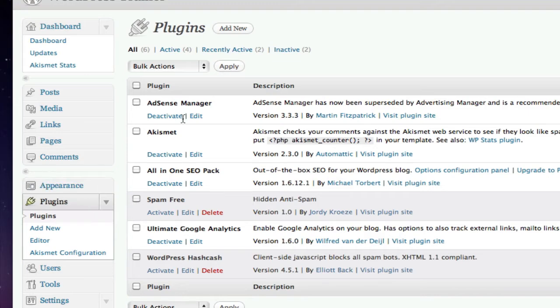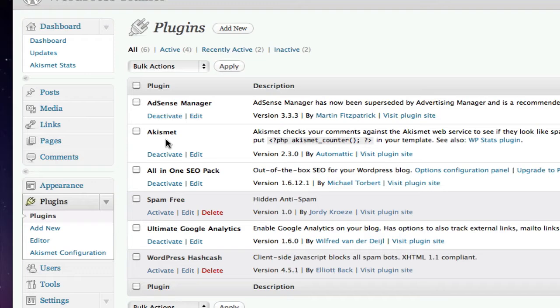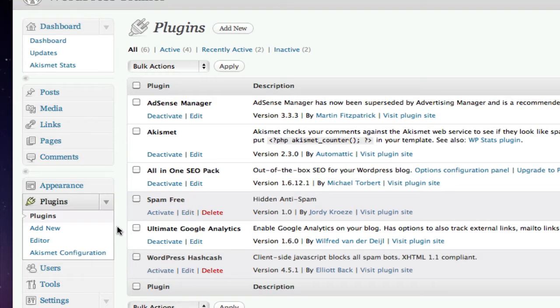AdSense Manager, I won't worry about right now. This allows you to put Google AdSense ads onto your sidebar to monetize your site. I was experimenting with that, but we'll go into that a little later. Akismet, we already saw. This is an anti-spam software. It comes in by default. Spam Free is another anti-spam software and WordPress Hashcash. We looked at these in the preceding lesson. Tried them out. Pick the one that you're comfortable with.